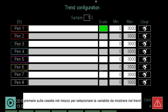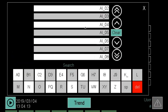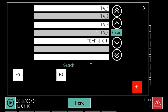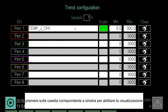Click on the box in the middle to select the variable to show in the trend. Then click on the related box on the left to enable the viewing.